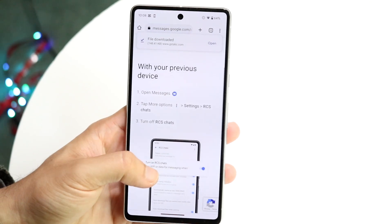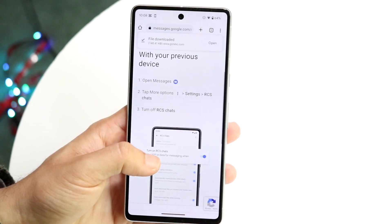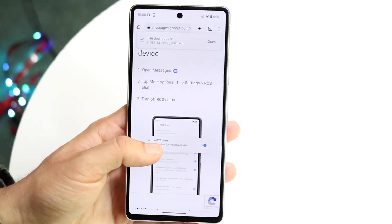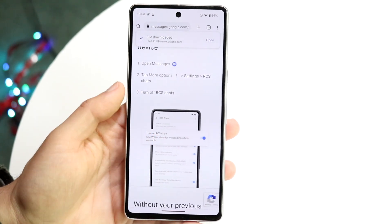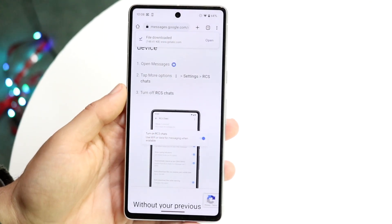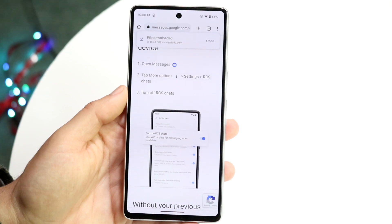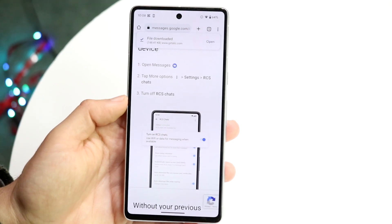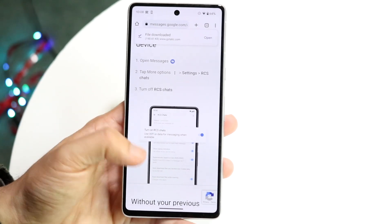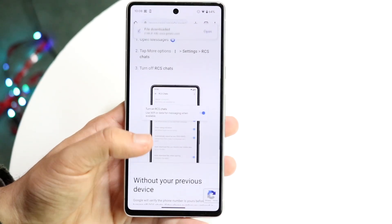Following Google's own tutorial, what you can do is open up the message application. You want to tap on more options, then settings, then RCS chats, and you want to turn off RCS chats.